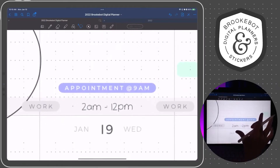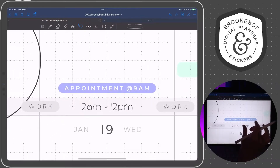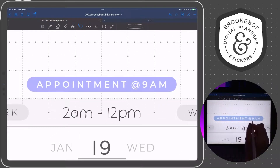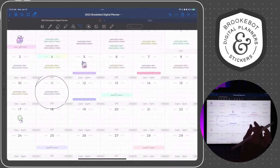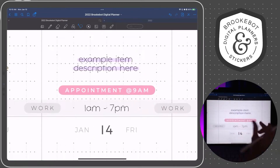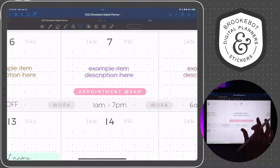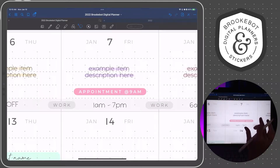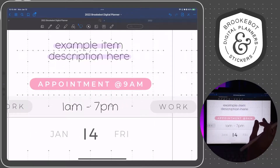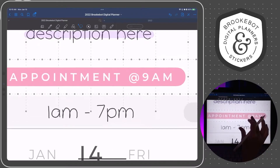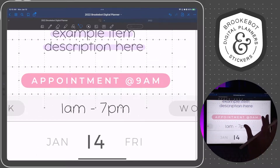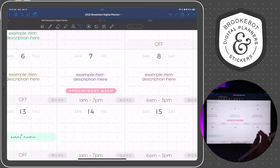In this video, we are going to make a pill shaped editable label. I mostly use this in my monthly calendar, but you could use this anywhere within your planner or notes. You can copy and paste it and use it over and over again, use any font you want, change the text inside of it, and change the color too. So let's go ahead and get started.